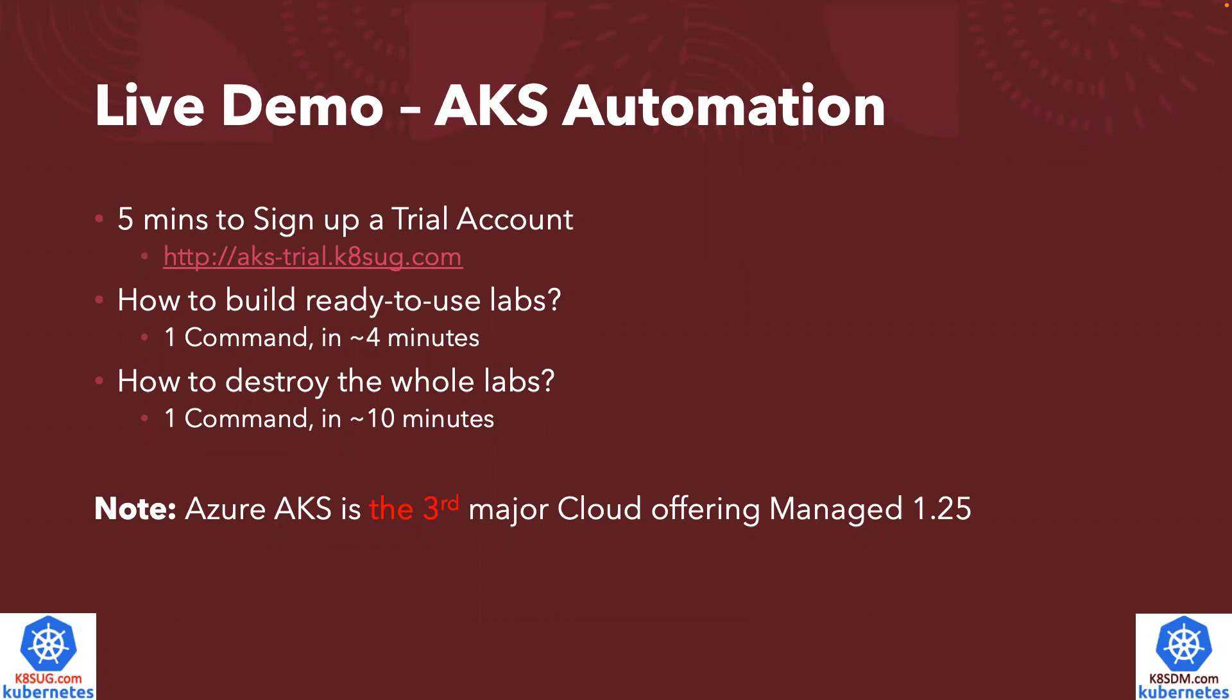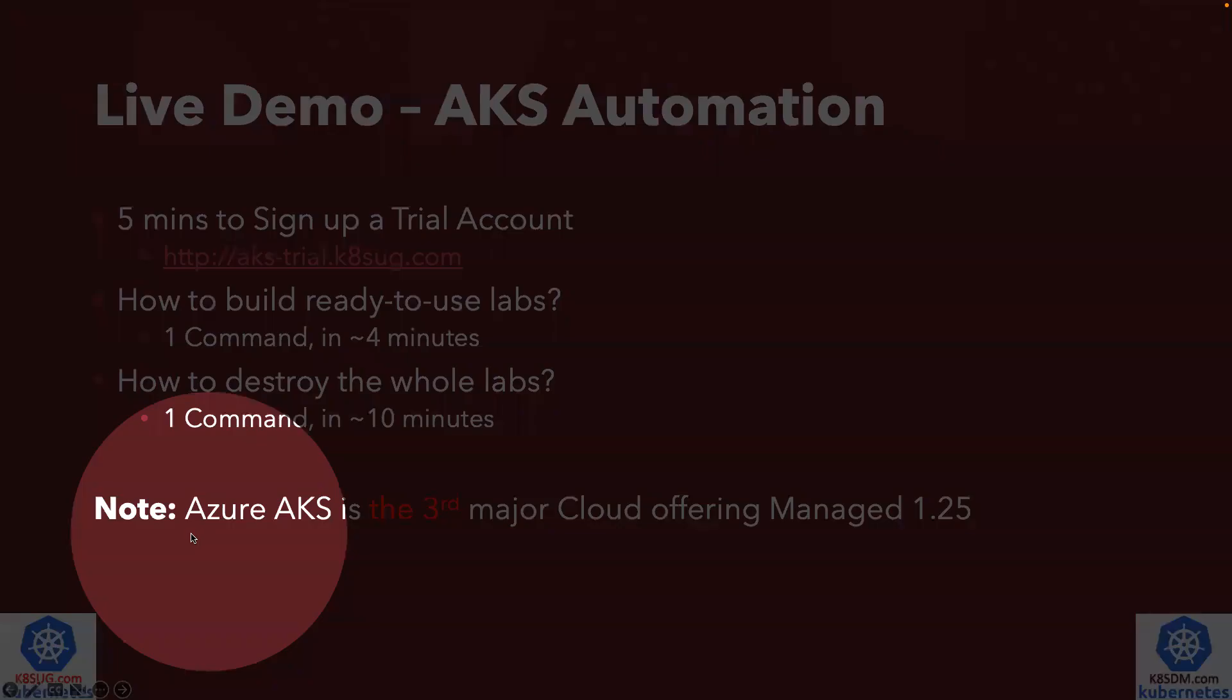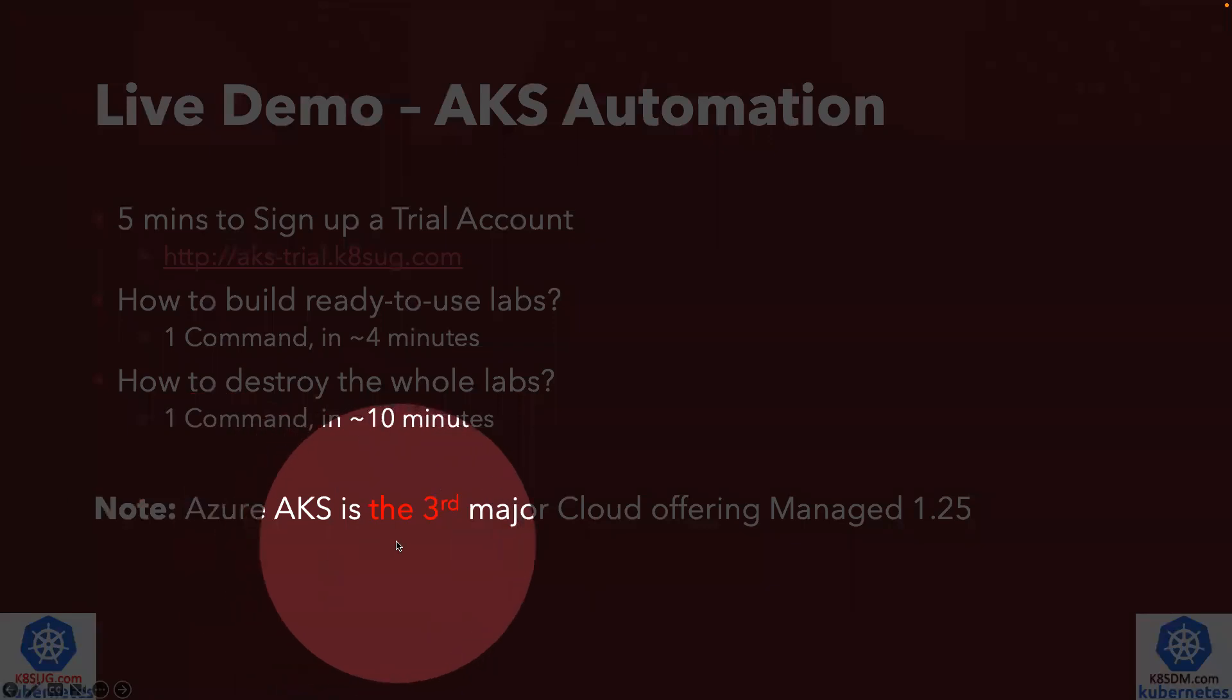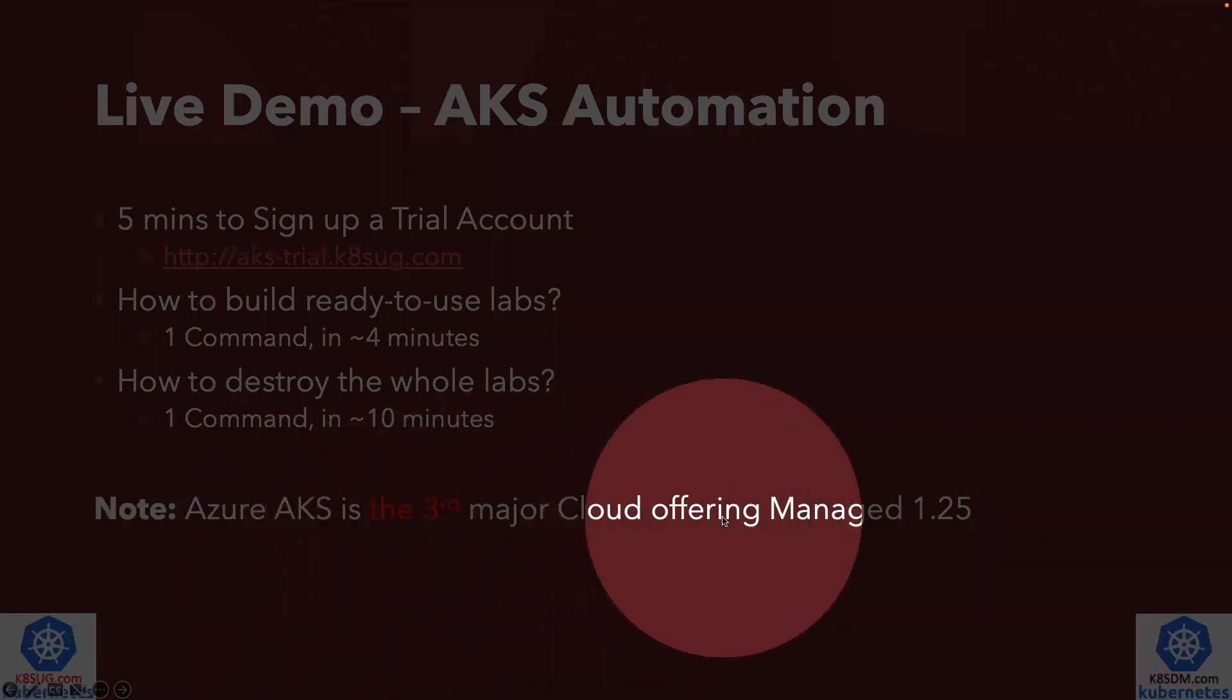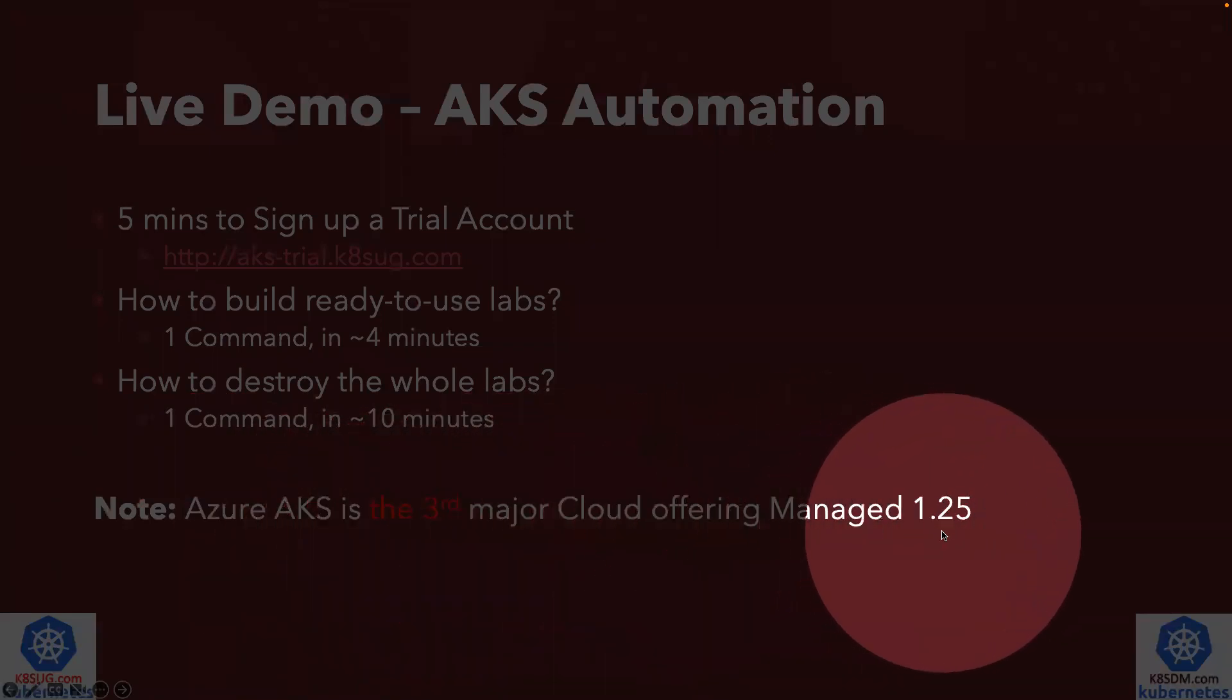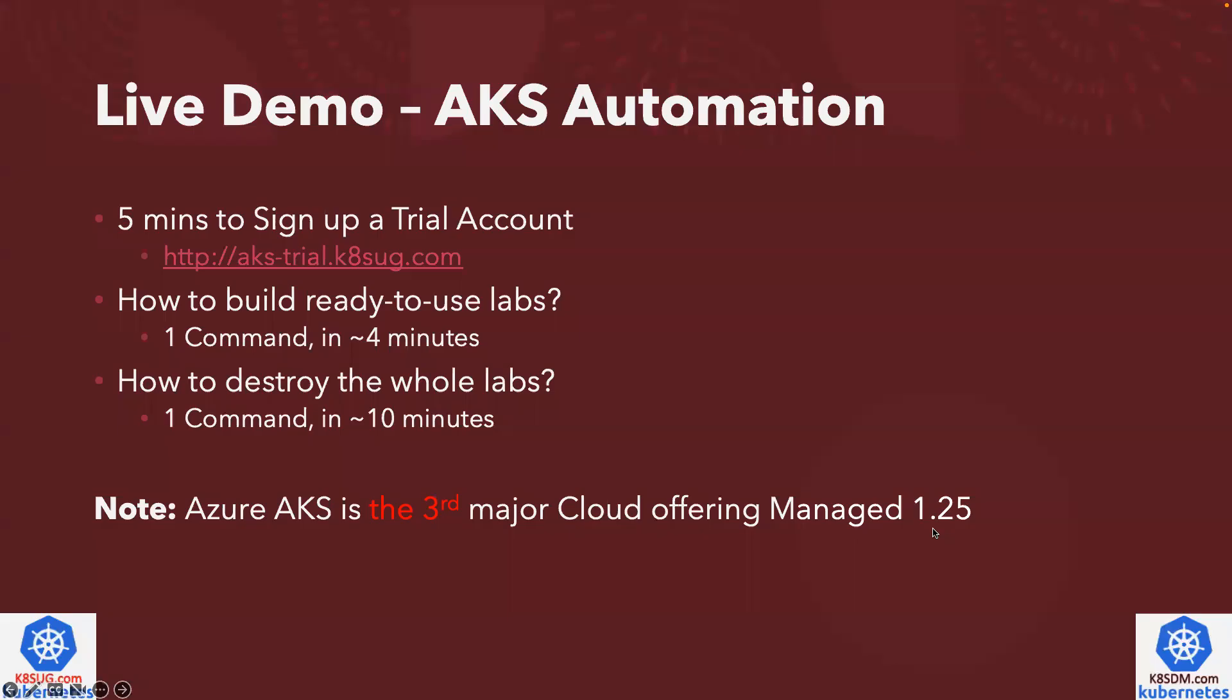The next step is how you can build that ready-to-use demo lab environment. Use just one command in about four minutes. Once you've done your testing, you can destroy or clean up the whole environment in about 10 minutes, just one command. On the bottom of the screen, you can see Azure AKS is actually the third major cloud provider offering managed Kubernetes 1.25.